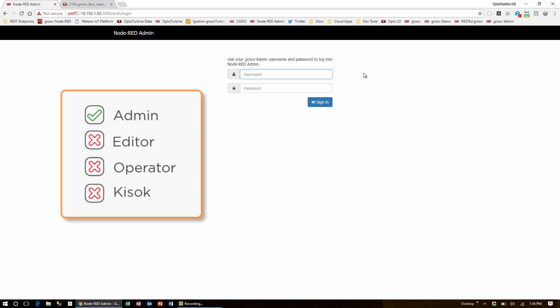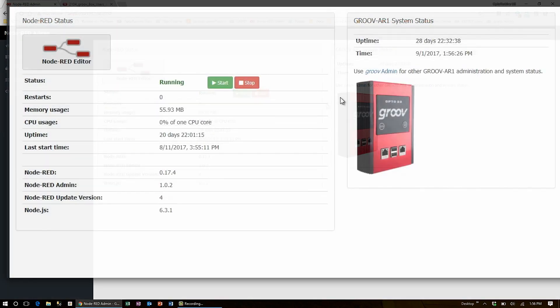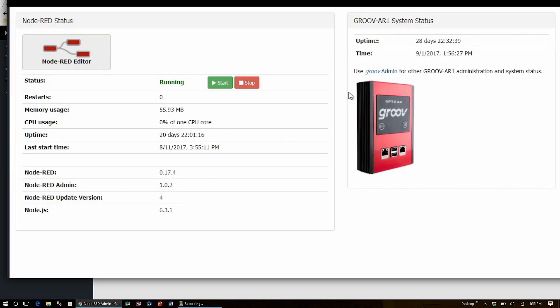Here you'll need to log in with your Groove Admin user's account. Operator, editor and kiosk accounts are not permitted to use Node-RED Admin. From here you can see the Groovebox's uptime, relevant status data like memory and CPU usage, version numbers and also start and stop Node-RED.